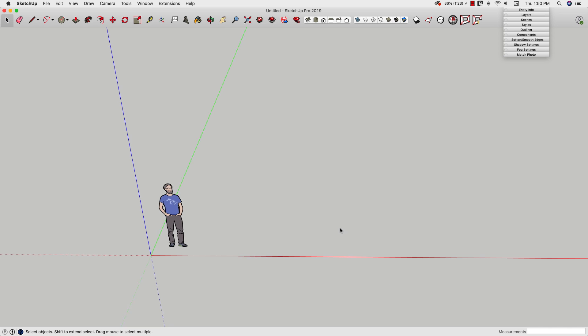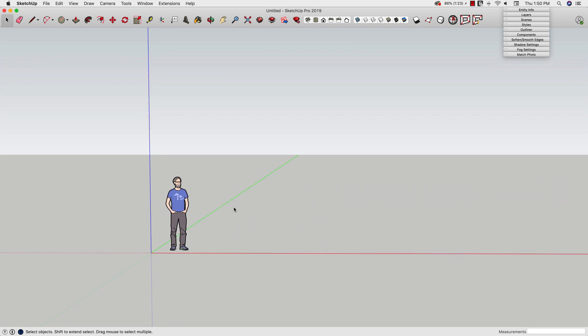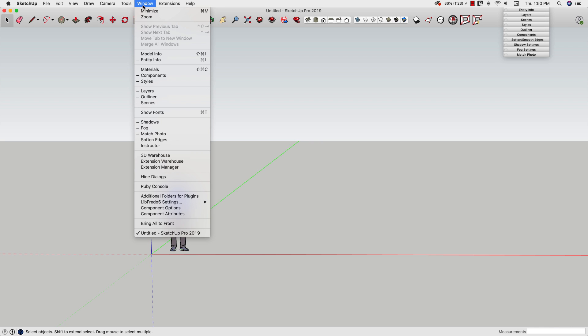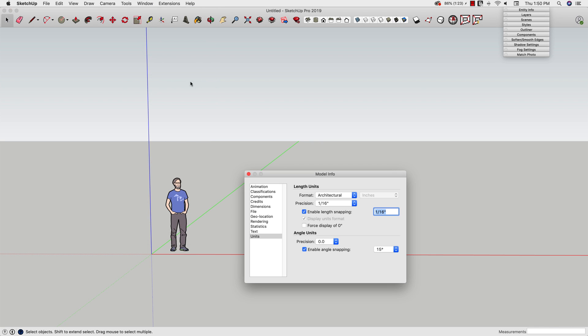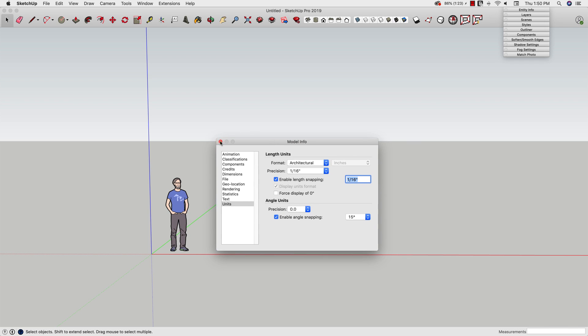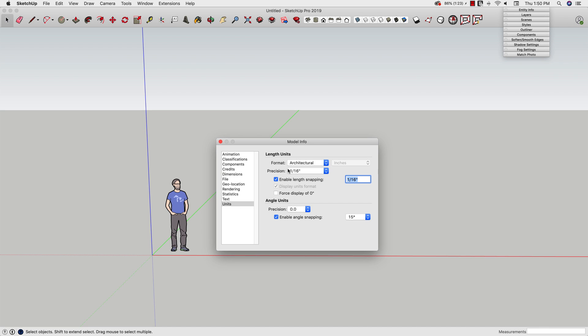Most of this comes down to setting model information. If I come in here to my window and go to model info, this is going to show me the information about this specific model. This is not a preset, this is not part of your settings or anything like that. This is specific to this model.